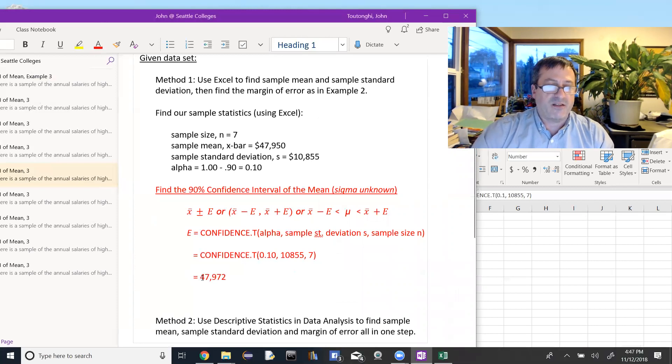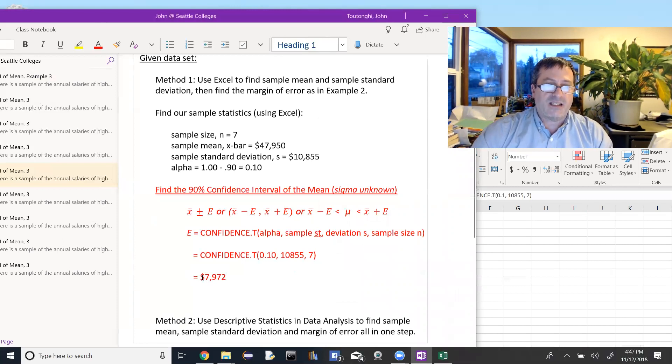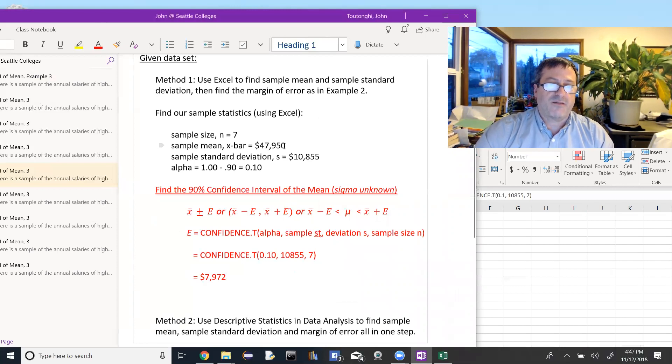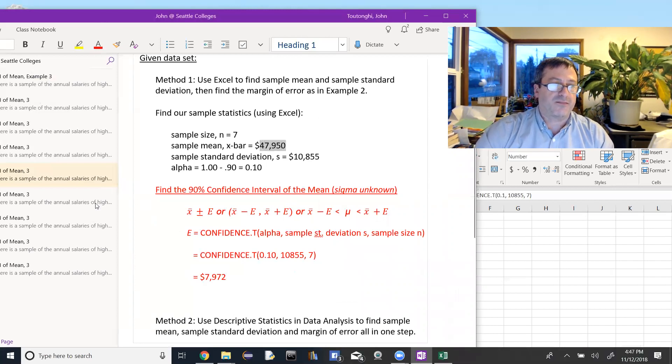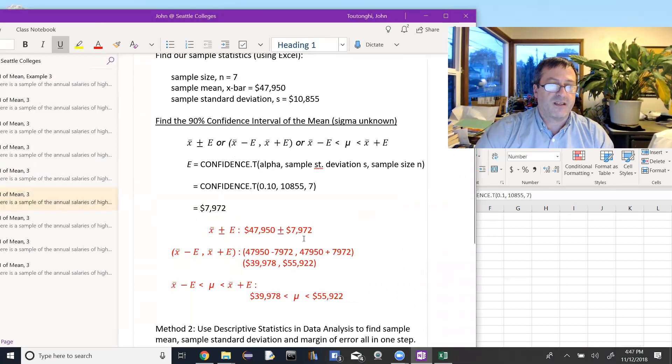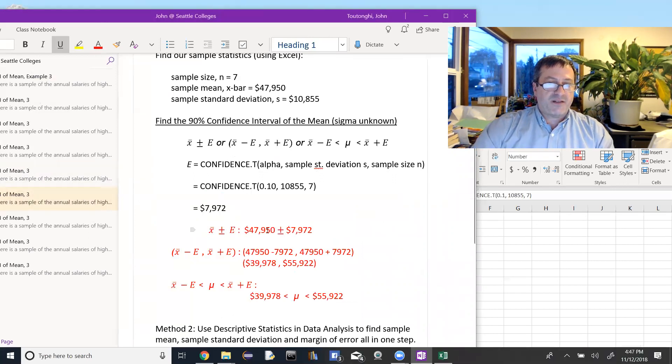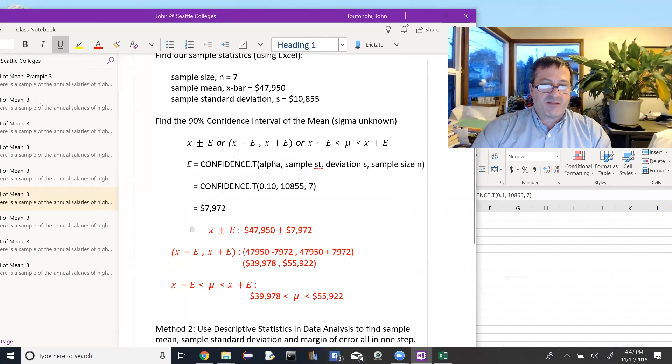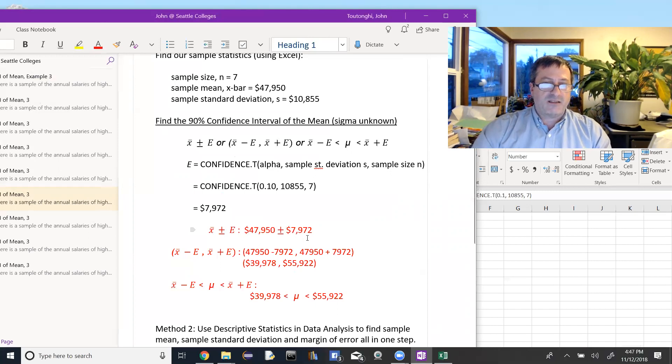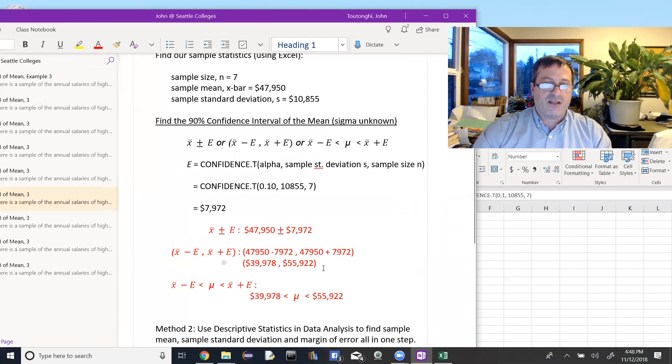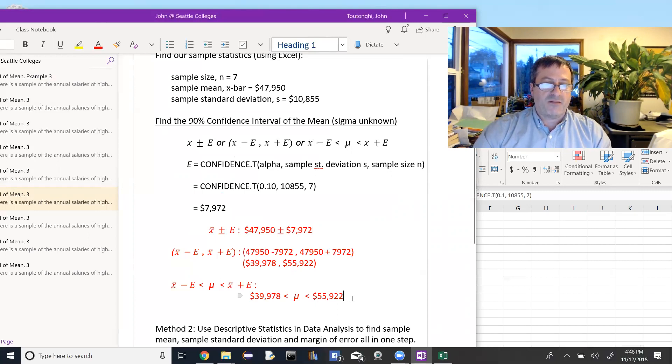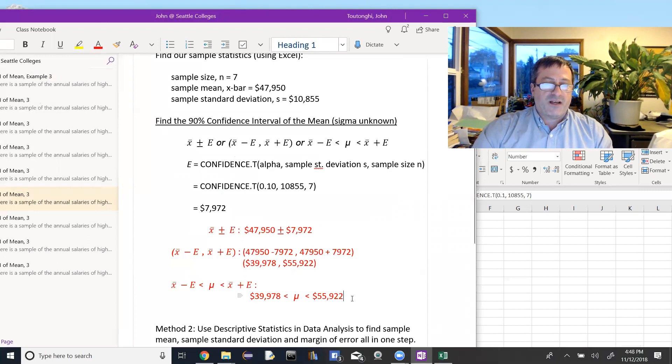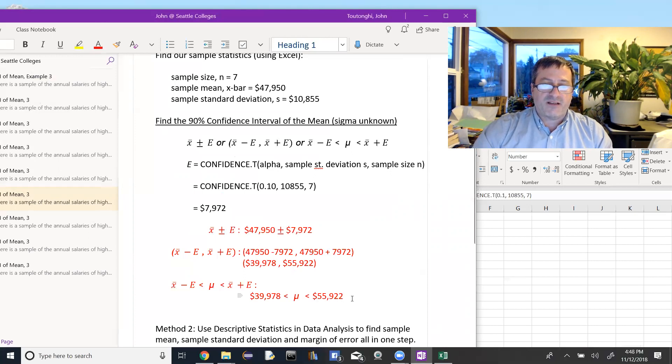We want to take that value and add and subtract it from the sample mean, and that will give us our confidence interval. So the three different notations, take the sample mean plus or minus the error, actually you physically add or subtract it, giving us $39,978 to $55,922 as an interval, or as an inequality, putting the population mean mu between the two values, on the lower end $39,978, on the upper end $55,922.